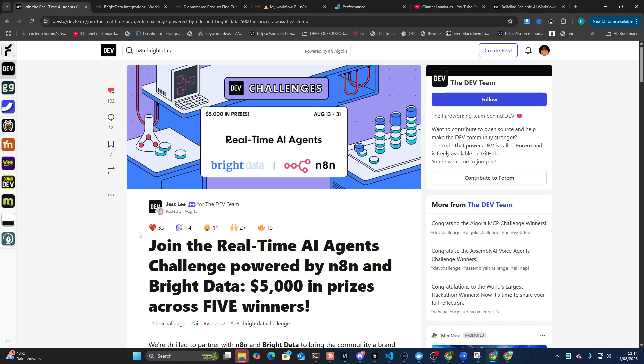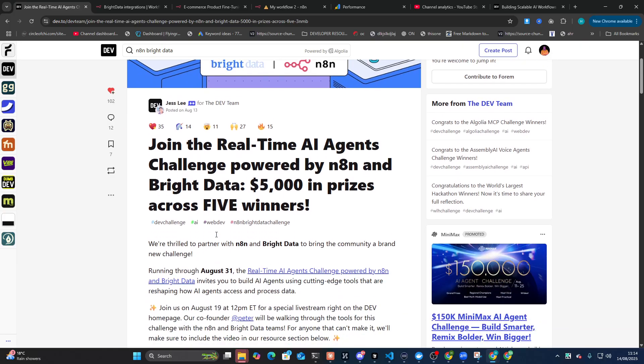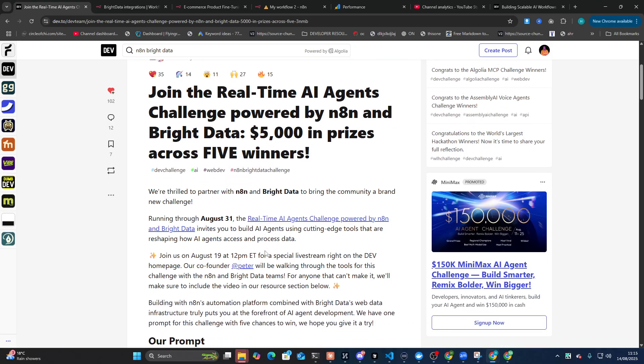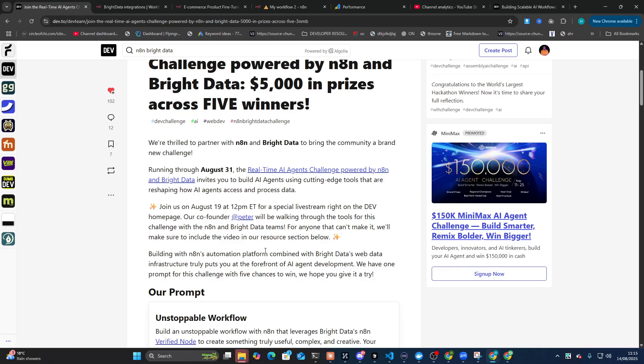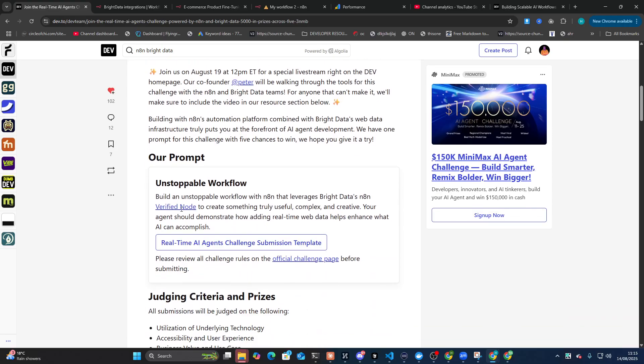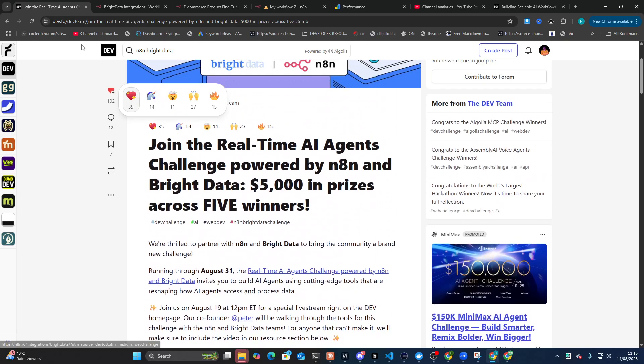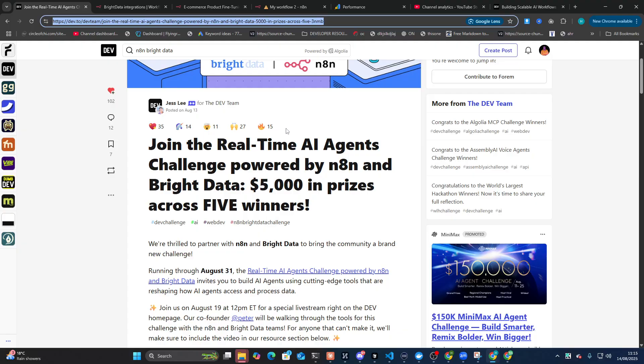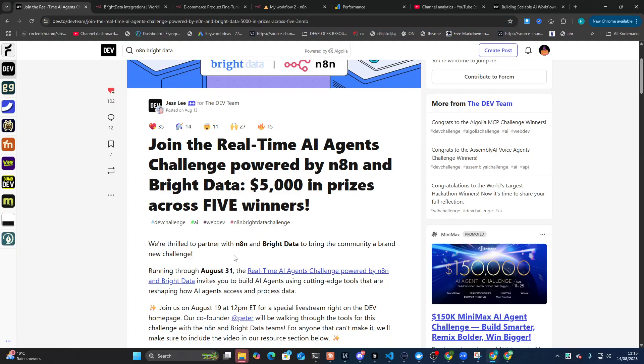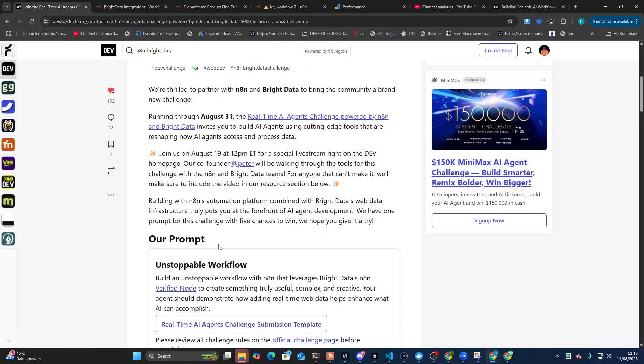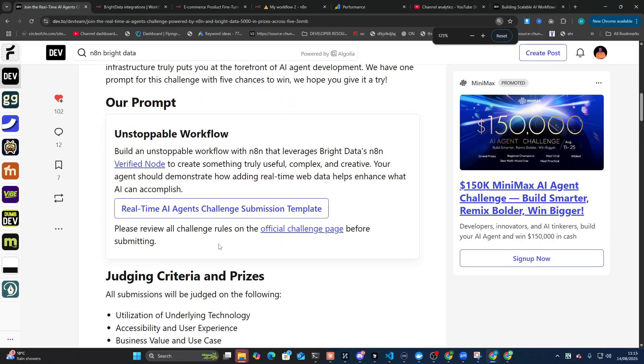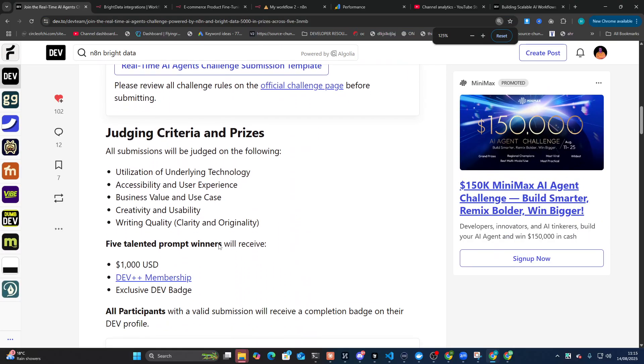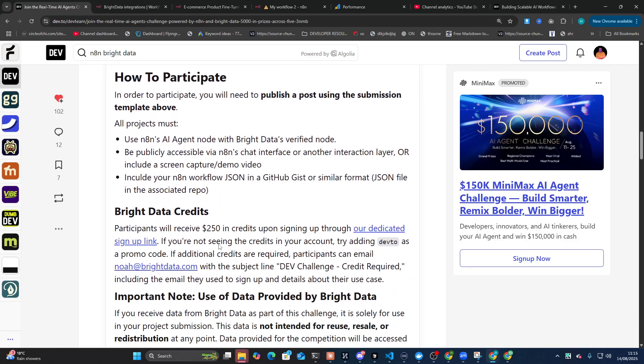Hey guys, so day two of the N8N and Bright Data Hackathon. Basically, I'm going to be working on another project today. I'm going to be showing you how you can optimize all of your Shopify or WordPress products or whatever it might be. And I'm going to show you the entire process. Before we jump into that, just quickly, there'll be a link in the description to this dev post. Join the hackathon guys, it's going to be a lot of fun.